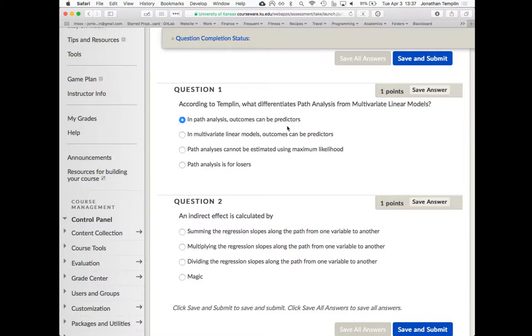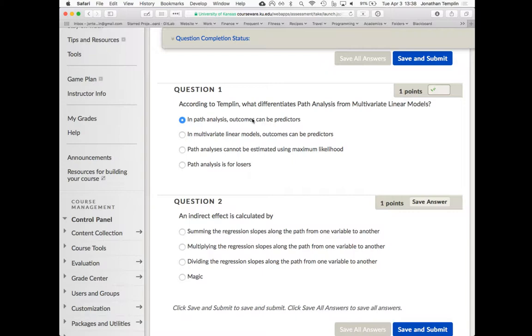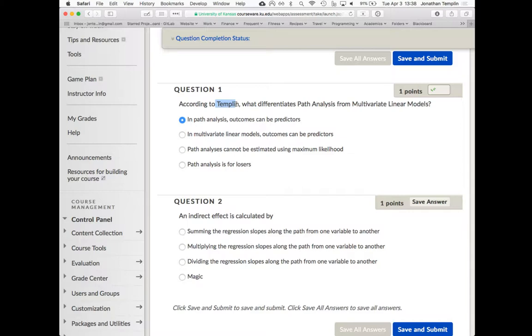What differentiates path analysis from multivariate linear models? I like to say outcomes can be predictors. That's where I'm making the distinction in this class. Really, in the world of statistics, a multivariate linear model is a path analysis. When you start having outcomes that can also be predictors, then you introduce the indirect effects.